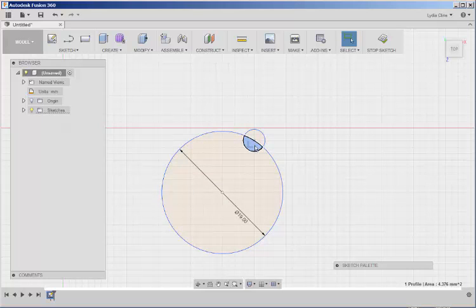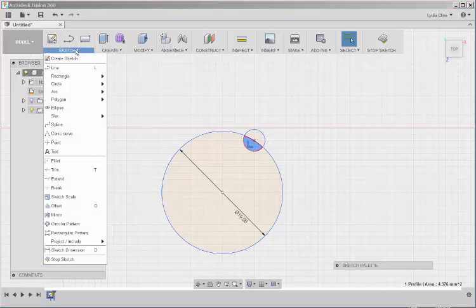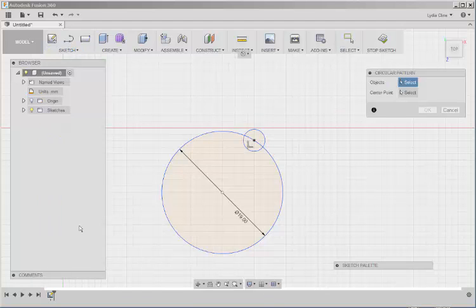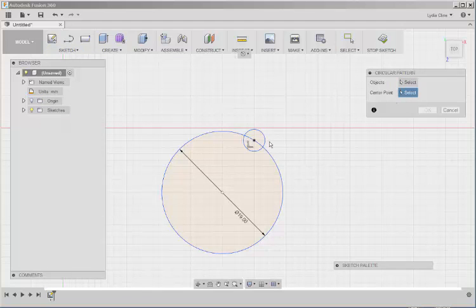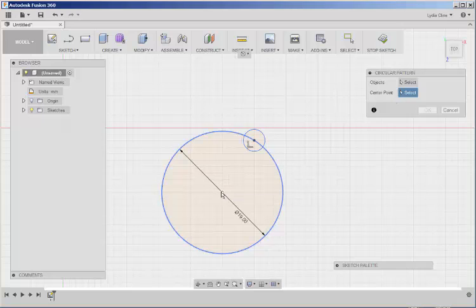Right click to select. Then click on Sketch, Circular Pattern, Center Point. Click here.